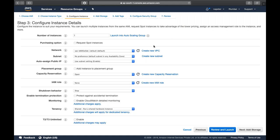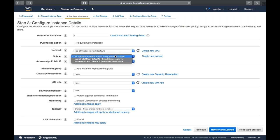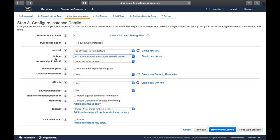A subnet is a small group within that network. For example, if you create a VPC with 65,000 IP addresses, you can divide them into multiple groups of, say, 1,000 each. These groups can host public instances, private instances, and database instances. We'll come back to VPC and subnet customization in the EC2 session after covering VPC in detail.